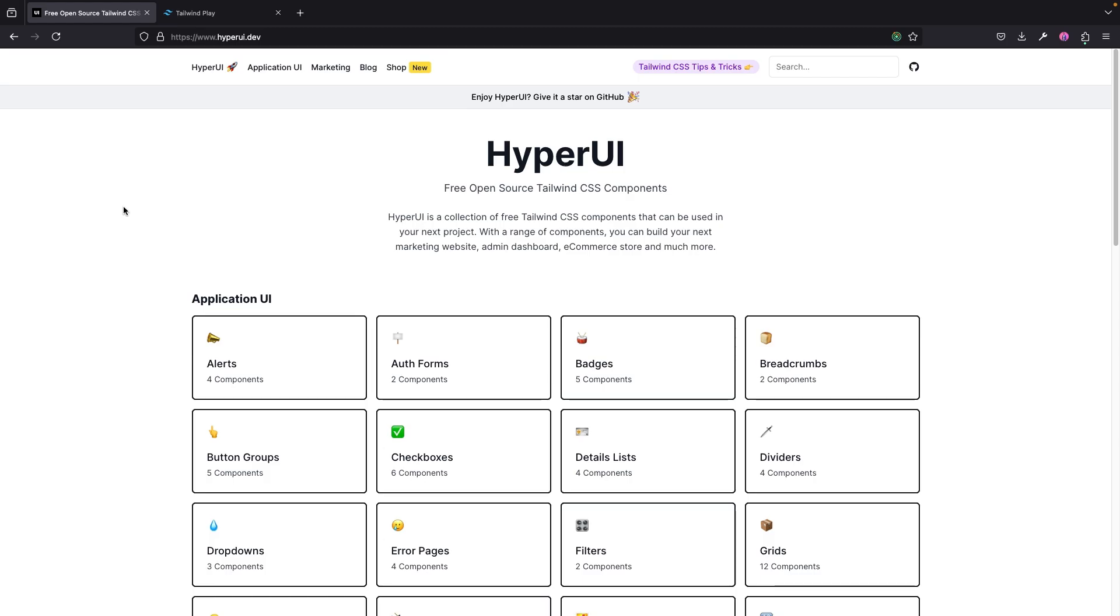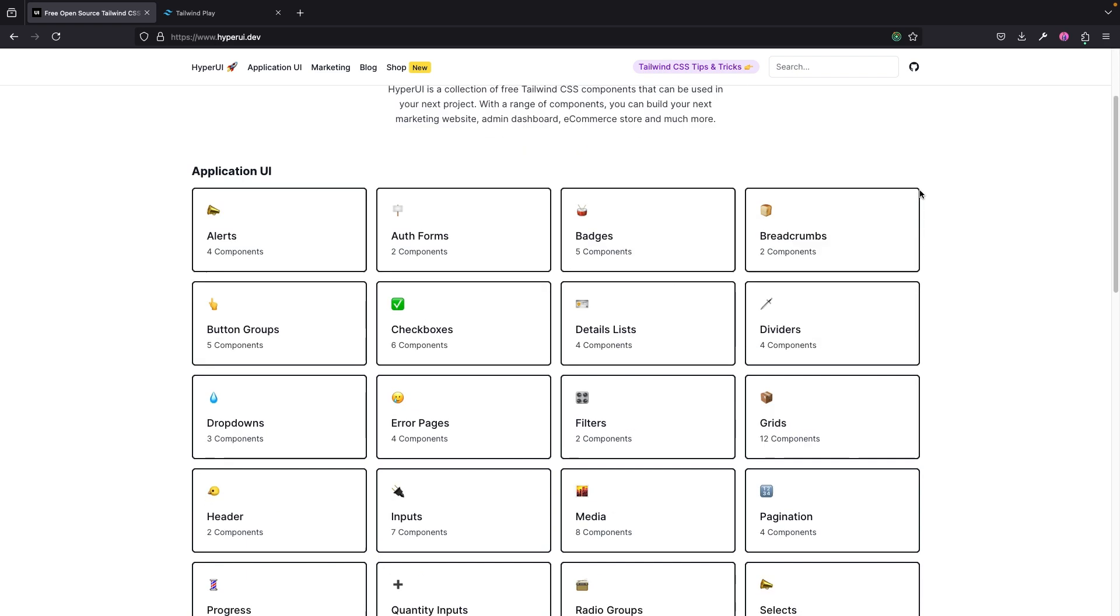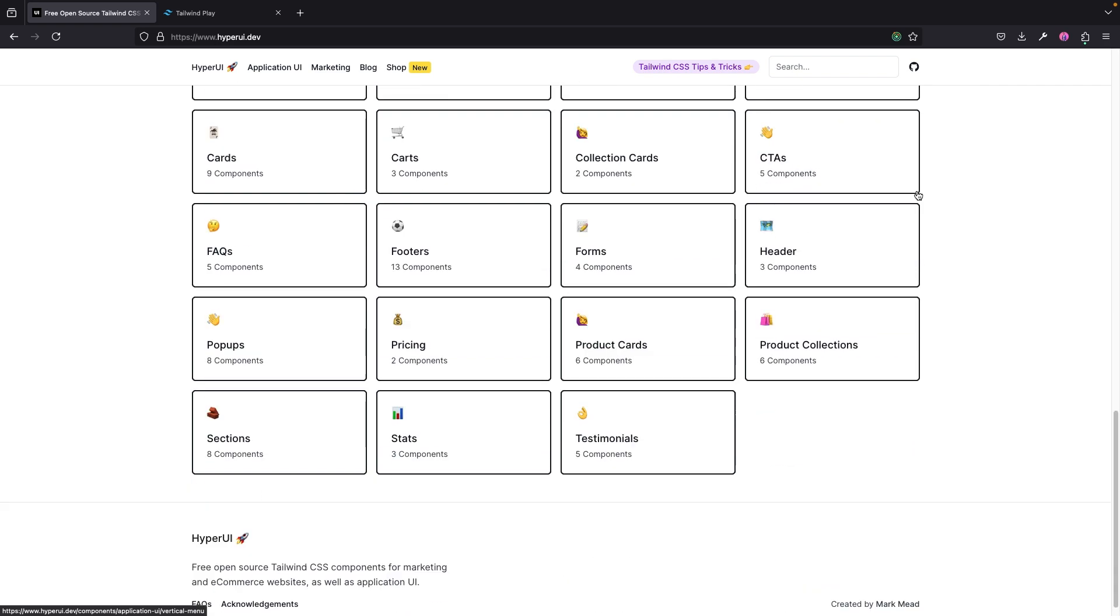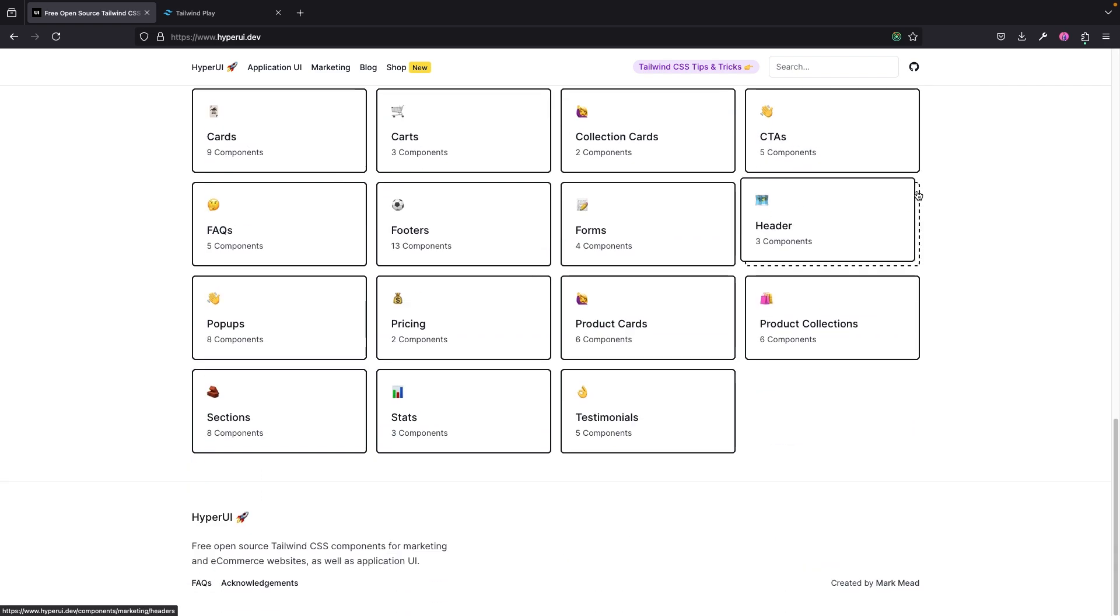Now, this collection I'm talking about is actually HyperUI, and it's located at hyperui.dev. Before we actually start, I want to give a big shout out and thumbs up to the creator of HyperUI, which is Mark Mead. Sorry if I didn't pronounce that correctly.